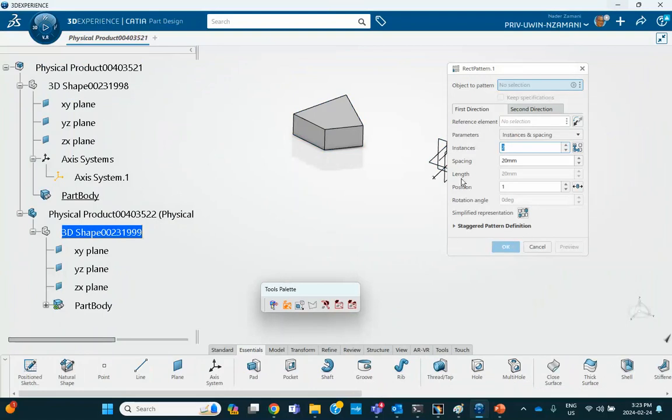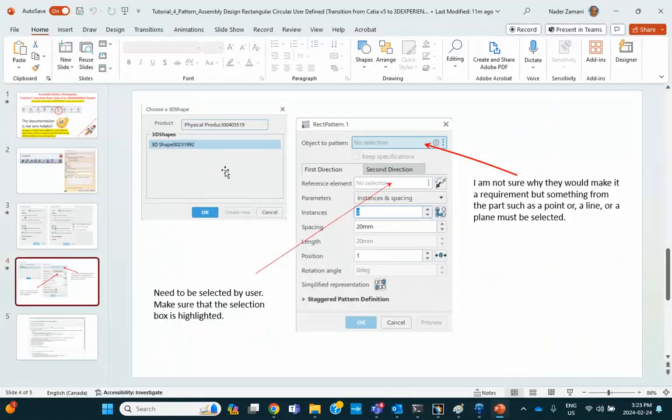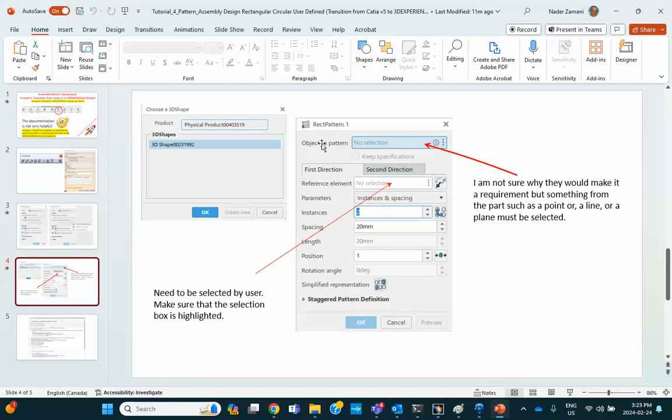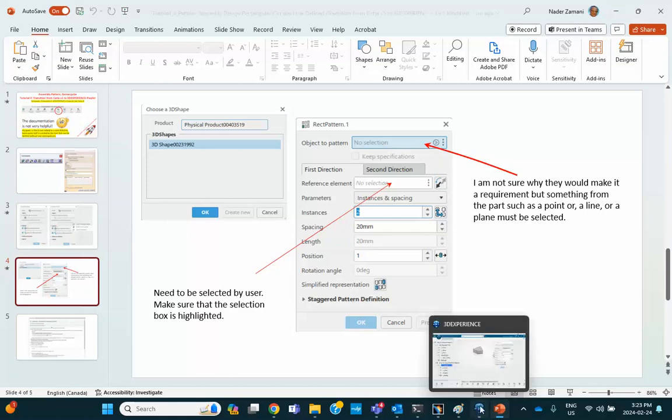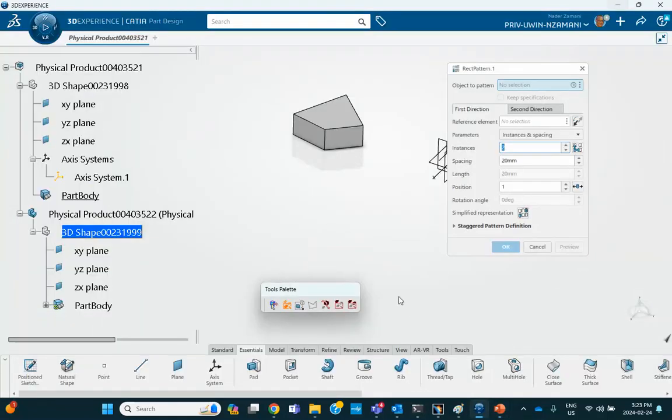Okay. All right, so what we have now is this. And this is what I was talking about. Object to pattern, I would have expected this to be the part, but let's leave that blank right now and see what happens. So, we go back to our interface here.